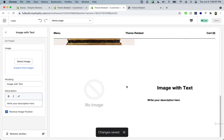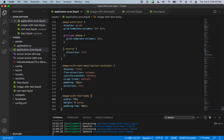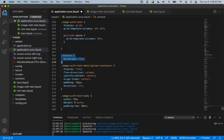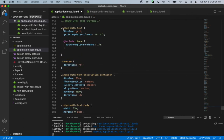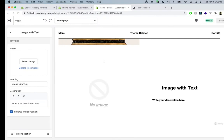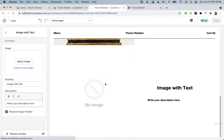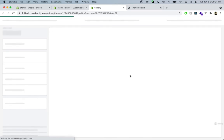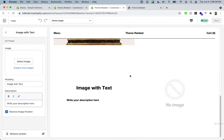In the application SCSS, the reverse class should just be on its own, since it's not inside of image-with-text. We can copy it to be more specific and say image-with-text.reverse. Now if we refresh, it should be working. And now if we click on reverse, the image jumps to the other side.